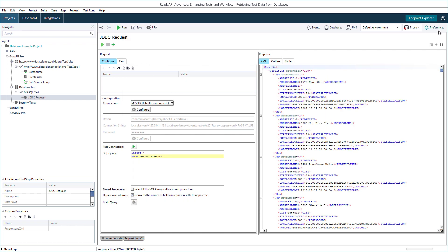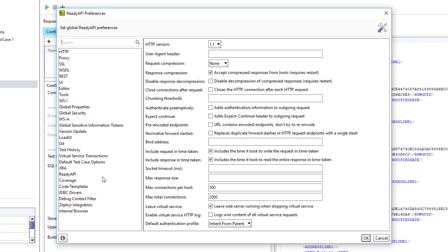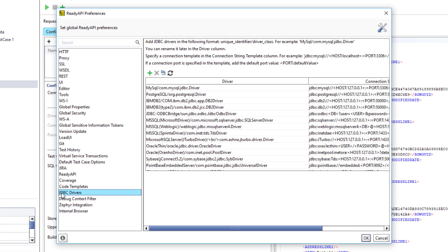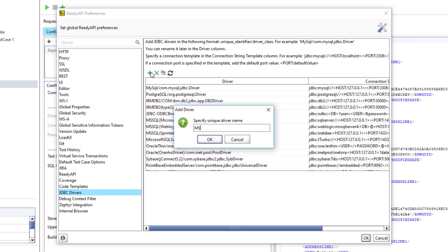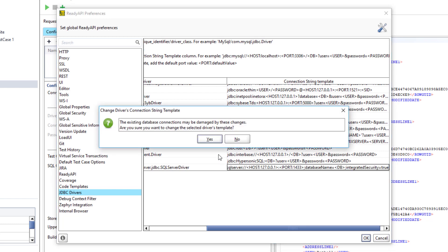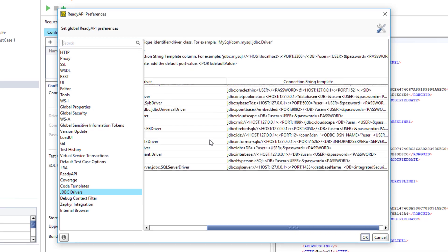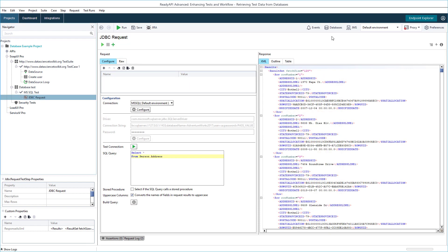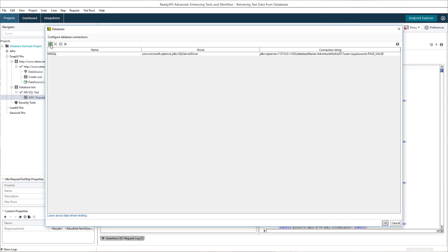The syntax and parameters of a connection string formed by ReadyAPI depend on the connection string template. ReadyAPI comes with pre-configured templates for some database drivers. You can edit them or add new ones in ReadyAPI preferences. For example, you can create a special template for Windows authentication that won't include user and password parameters and will include the integrated security parameter. Now, when you create a connection string in any project and use this template, the connection string will be ready to be used for Windows authentication.